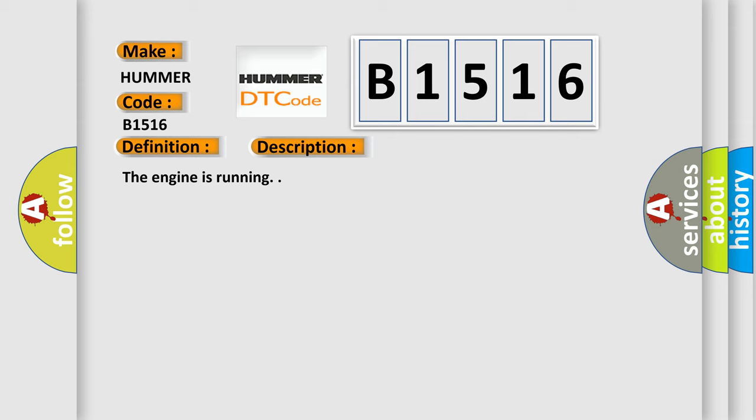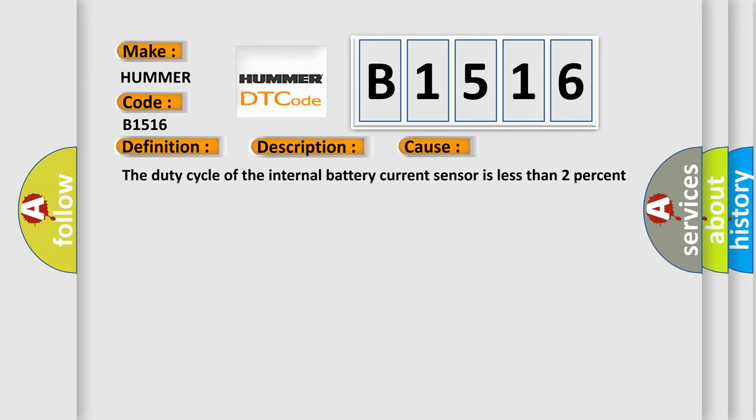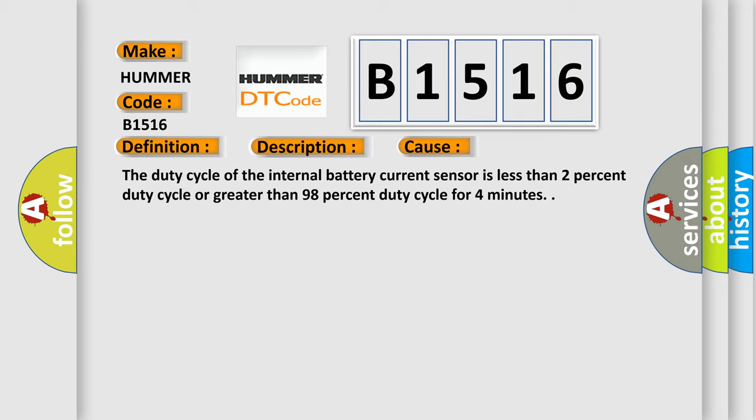The engine is running. This diagnostic error occurs most often in these cases: The duty cycle of the internal battery current sensor is less than 2% duty cycle or greater than 98% duty cycle for 4 minutes.